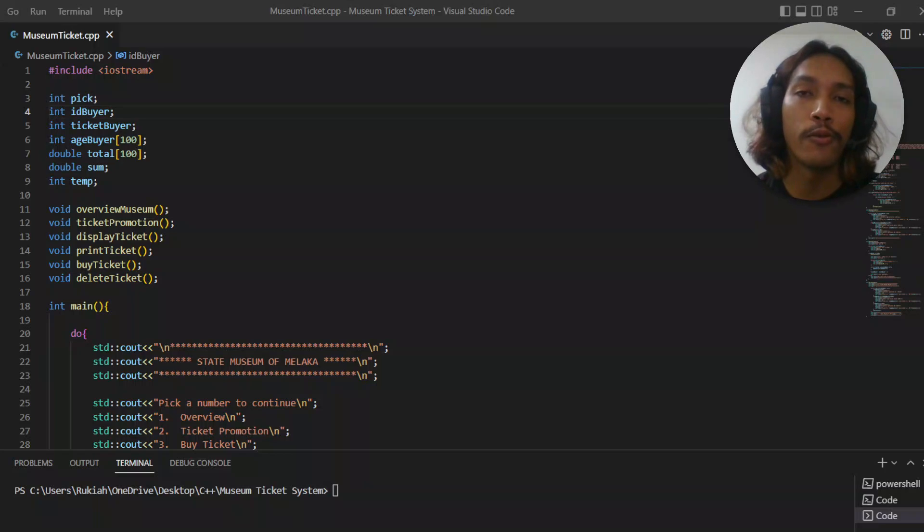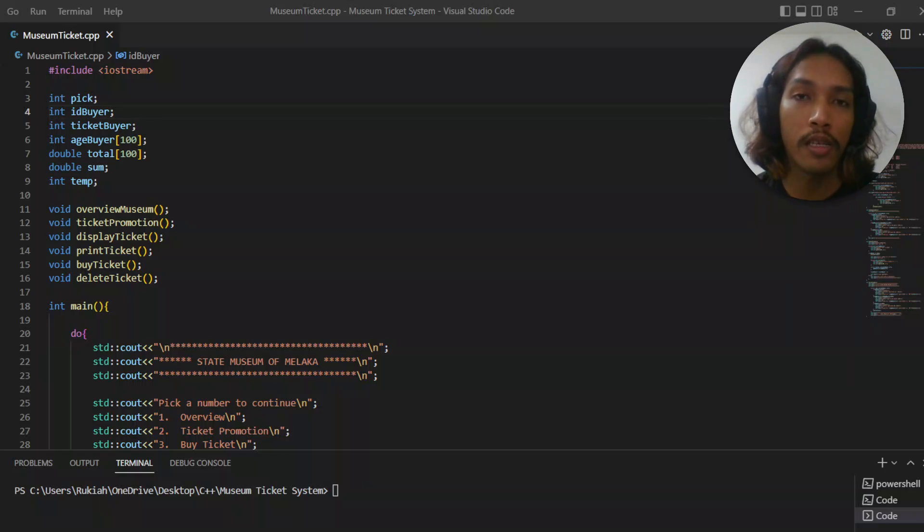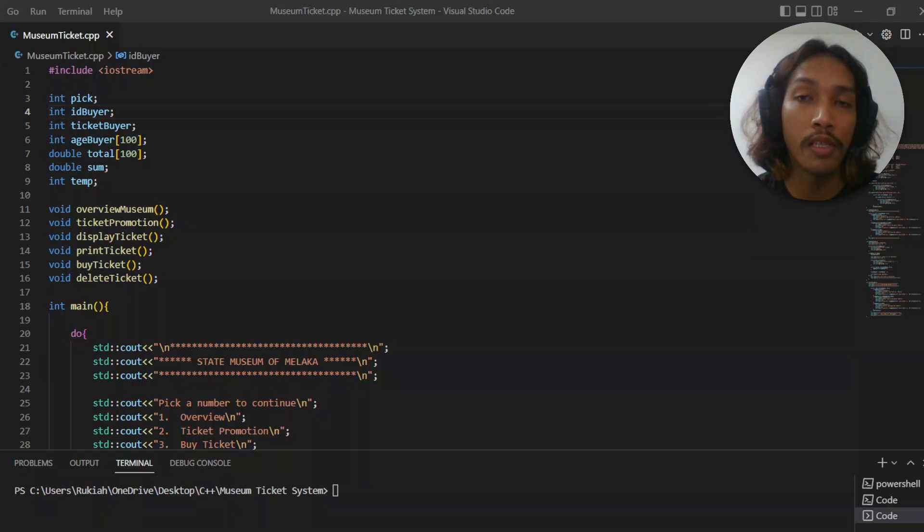Hello guys, today I'm going to show you my C++ project for my studies. It's called Museum Ticket System.